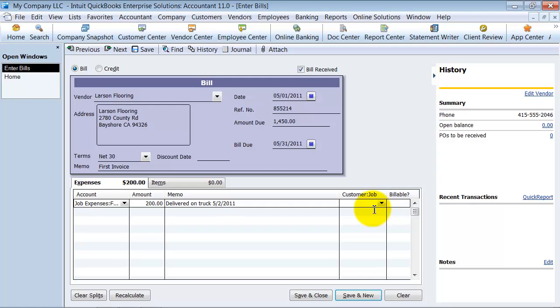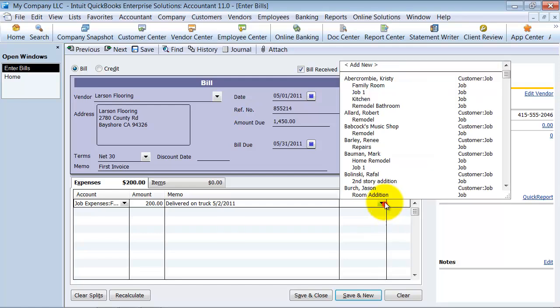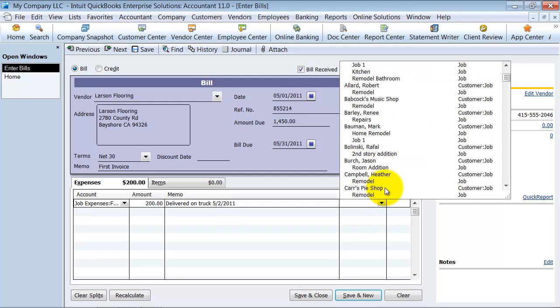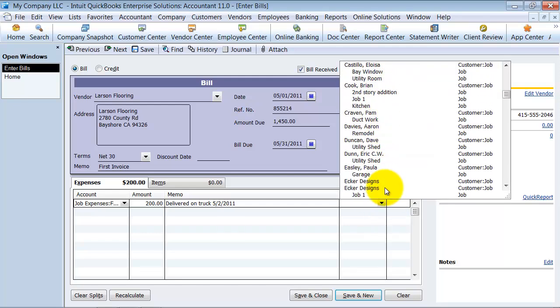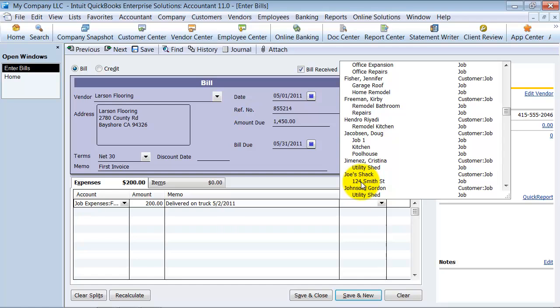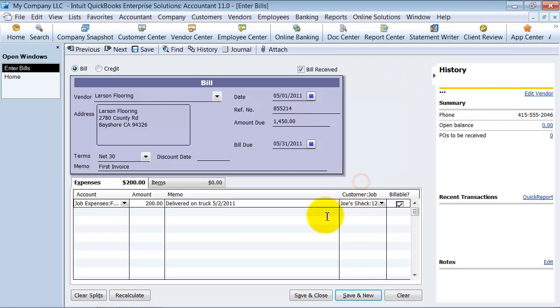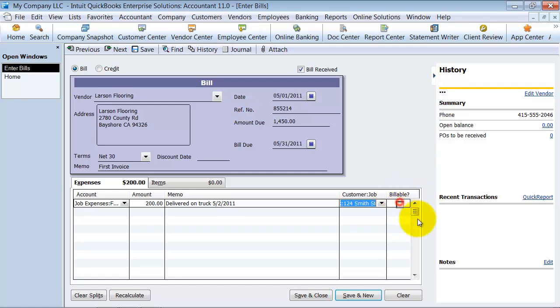If this is for a particular customer that I'm buying this, then I can put the customer information in here and it'll charge that amount to that customer job. It won't bill the customer for that, but it'll say that this is an expense for that particular customer. So I'm going to go ahead and say it's an expense for Joe Shack 1234. Now, if I do want to create an invoice for Joe Shack for this amount, then I leave that checked as billable. So when I go to create an invoice, it'll show up there as a billable expense. And you can see that in one of our other videos about billable expenses. So I'm going to uncheck it for now because it's not billable.